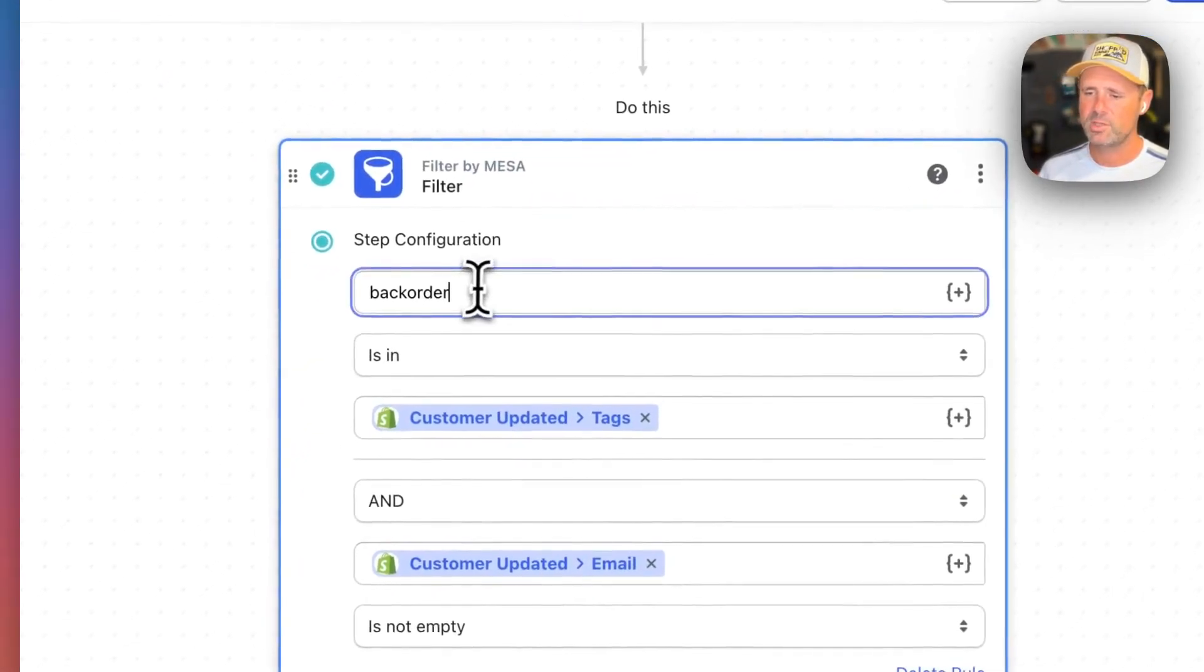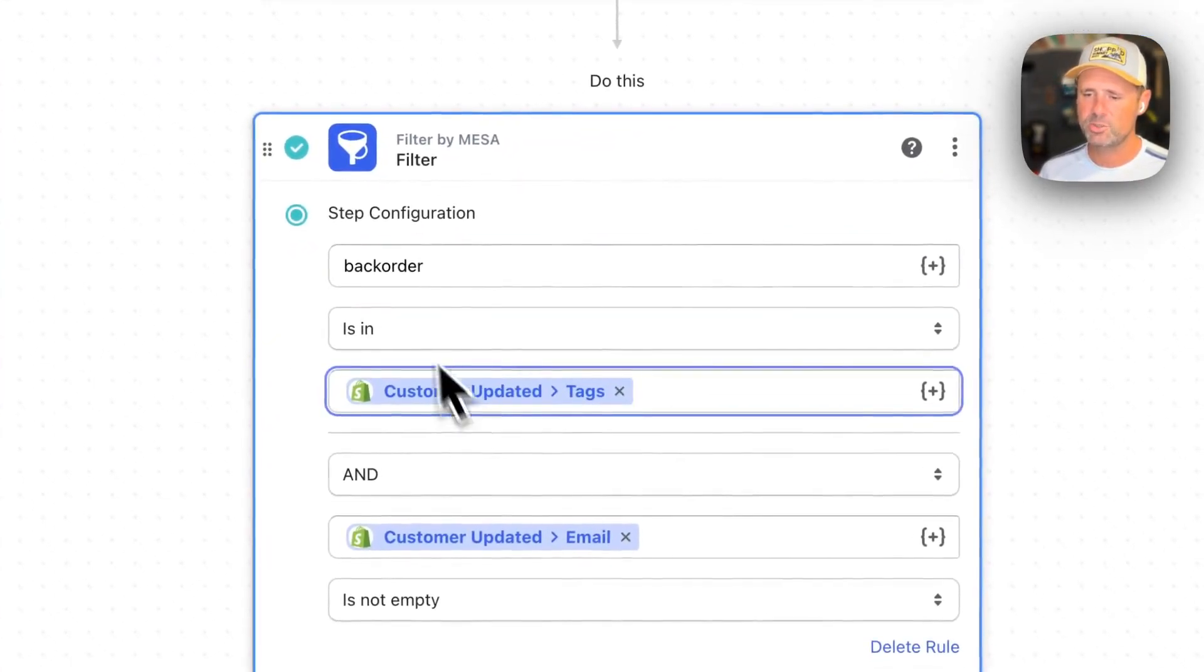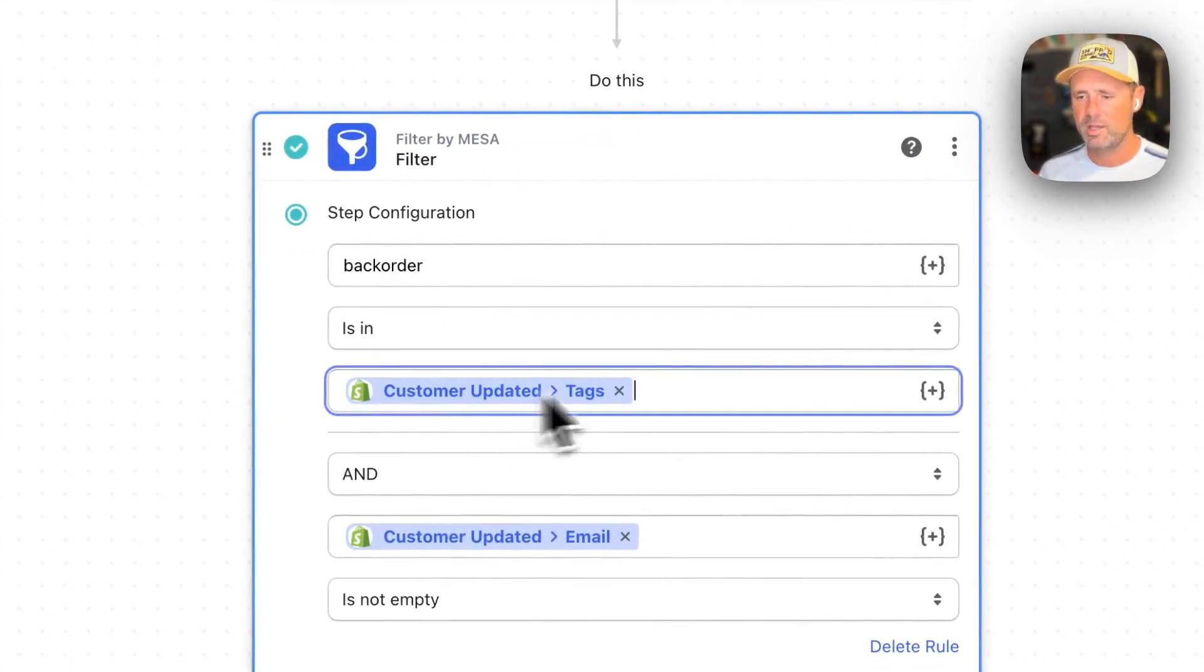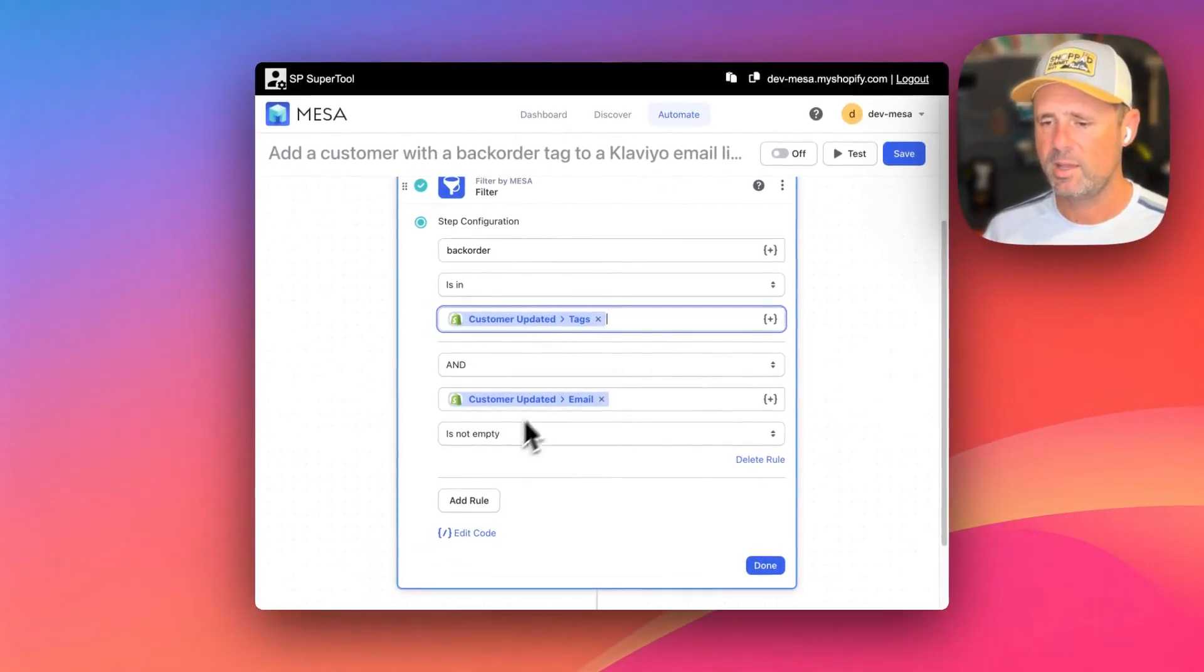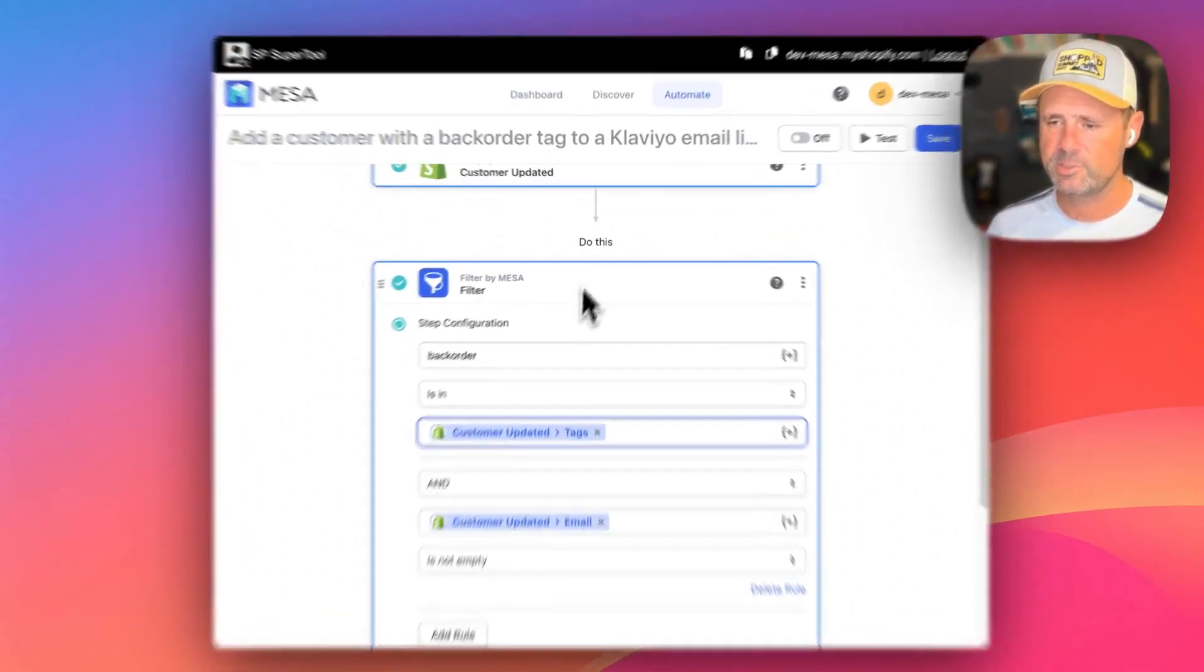We've got a filter here to make sure that backorder is one of the tags on the customer and that the email is not empty.